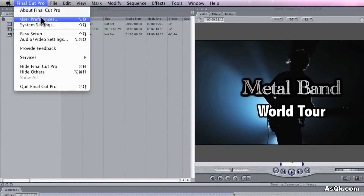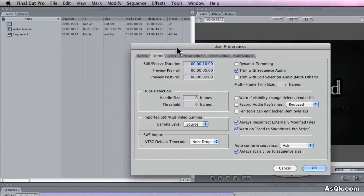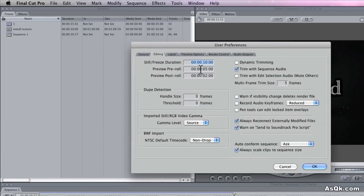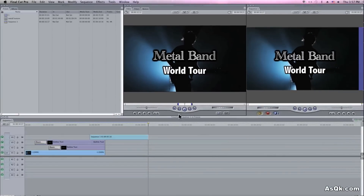but if you ever wanted to change the default settings, just go to Final Cut > User Preferences > Editing, and change the freeze frame duration right there. I'll put 3 seconds and hit OK. And now, by default, it'll only create a 3 second freeze frame.